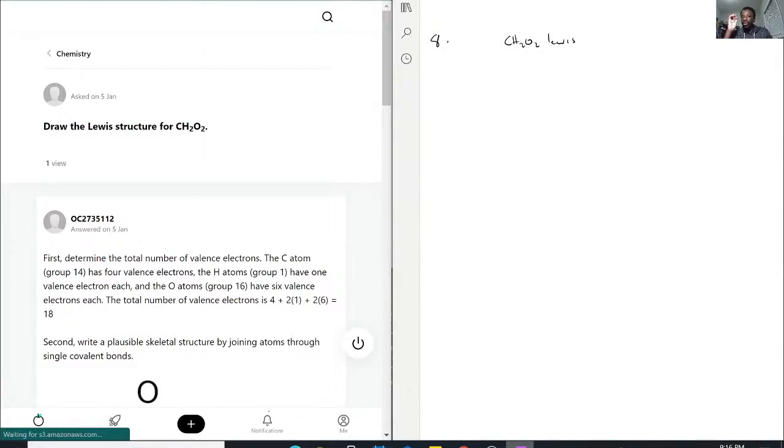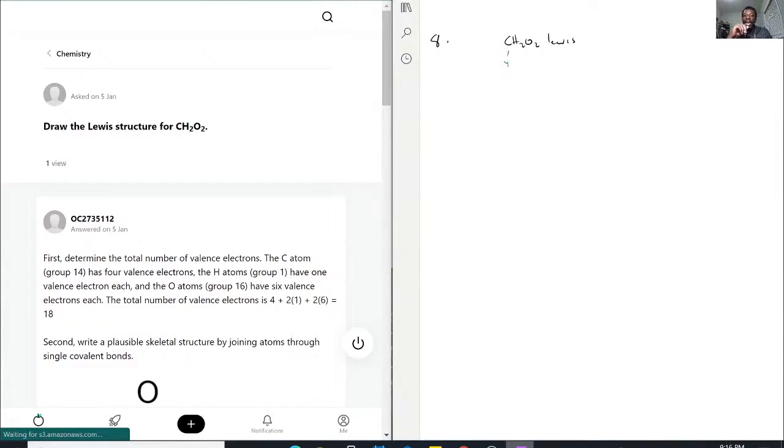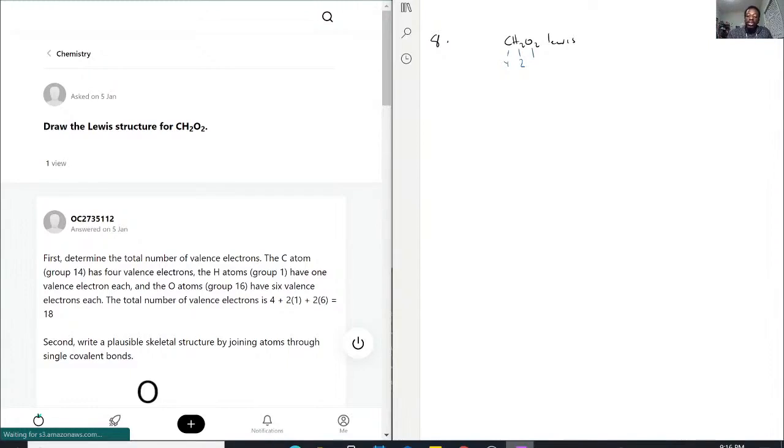Carbon, 14th column, 4 valence electrons. Hydrogen, the first column, it only has 1 valence electron, but there's 2 of them, so that's 2. Oxygen, there's 2 of them, but it's on the 16th column, so that's 6 valence electrons each, that's 12. So 4 plus 2 plus 12, we're working with 18 electrons.